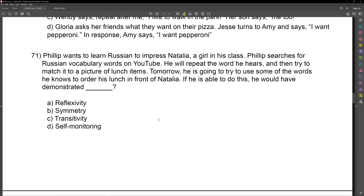Self-monitoring is not part of stimulus equivalence. Reflexivity is A equals A. Symmetry is A equals B and B equals A. And then transitivity will be A equals B equals C, therefore C equals A.